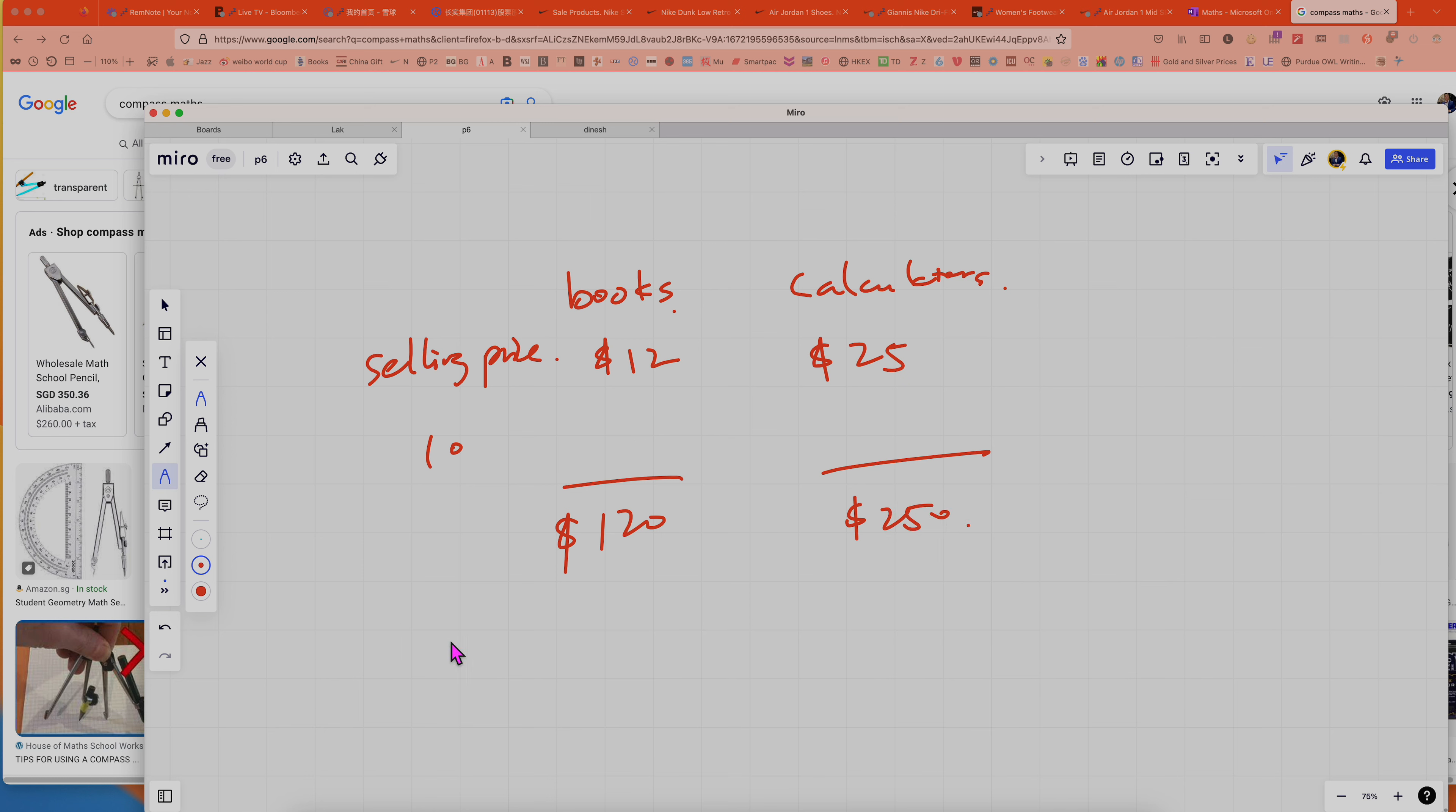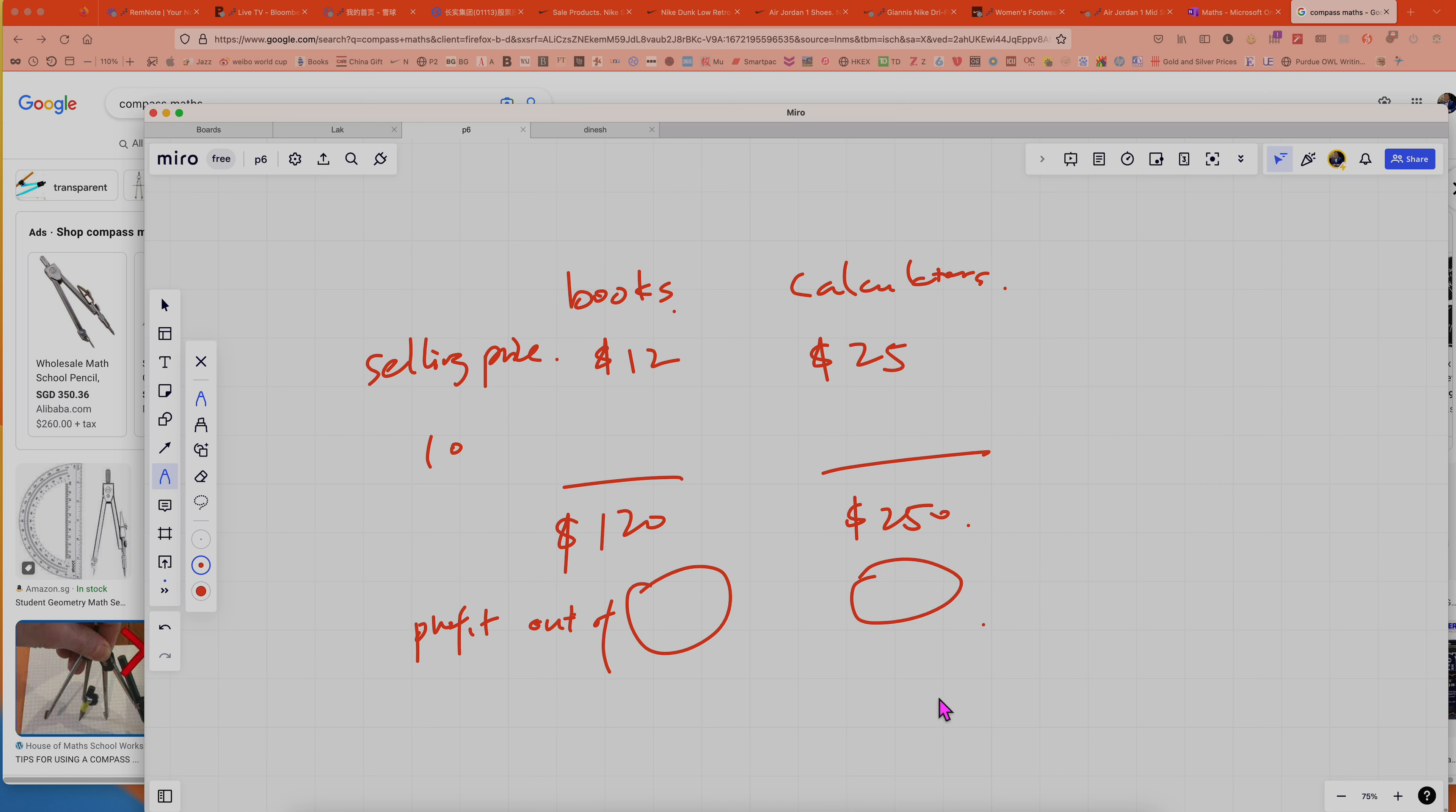But now the funny thing is, if you want to know about the profit out of this one and this one, you need to know the cost. So for calculator I don't know, I really don't know. But for the cost of a book, I think it will be quite cheap.